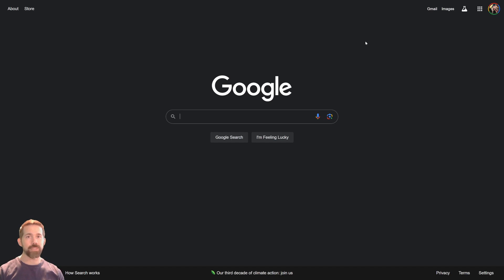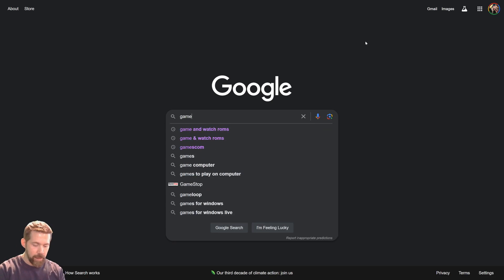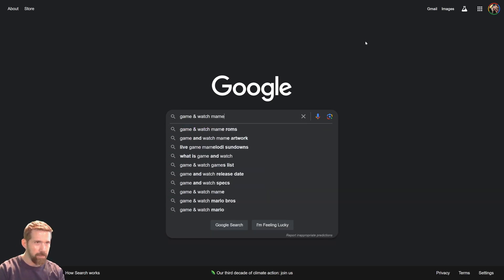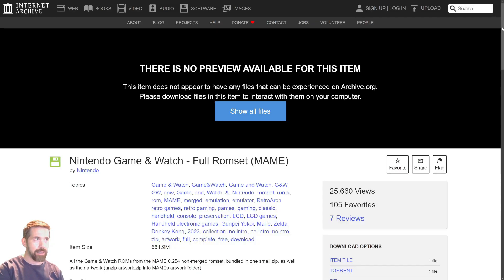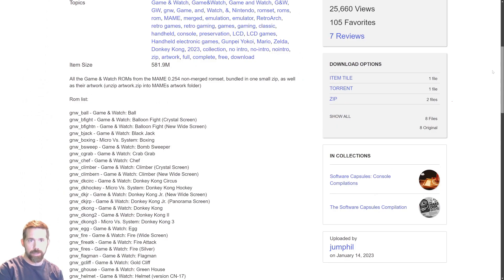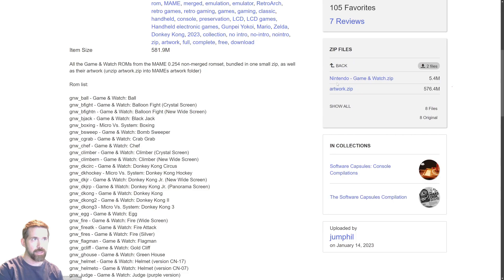I'm back doing more Nintendo Game & Watch, but first, because somebody asked how to do this, I was going to show an easy way. I'm at Google and I'm just going to type in 'game and watch MAME ROMs.' The first result is archive.org — go there and if all you care about is Game & Watch, you can get all of the Game & Watch ROMs right here. Click this and there's a Nintendo Game & Watch section — that's where the ROMs are, and there's artwork too.